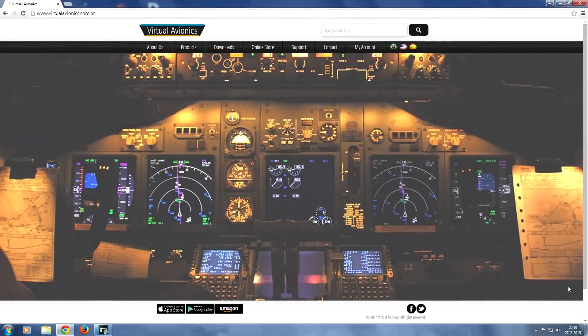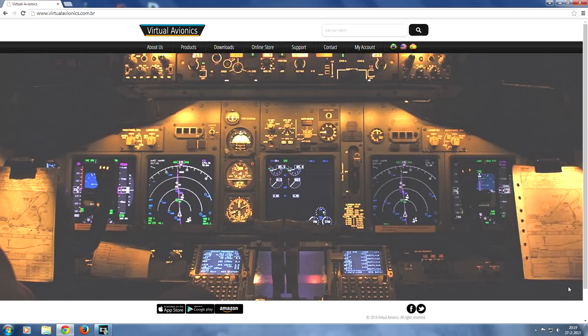Hey guys, welcome to another video here on the Aviation Pro channel. In this video I'm going to show you how to configure Virtual CDU for the iFly 737 using the iPad.